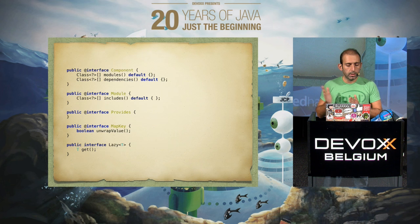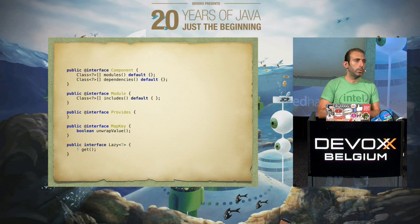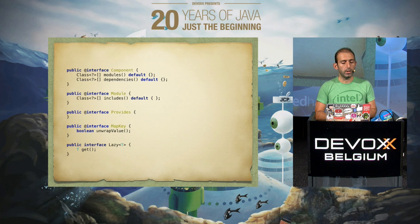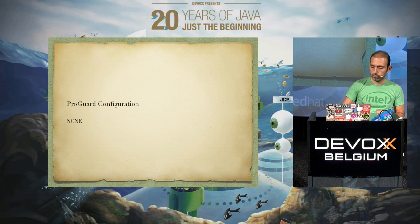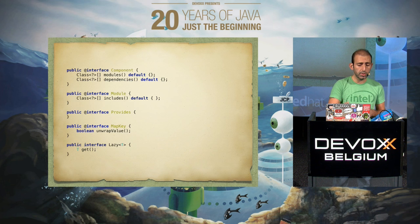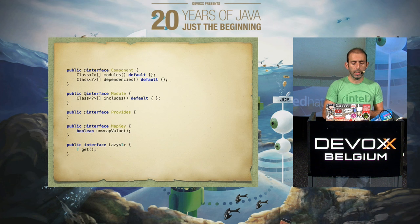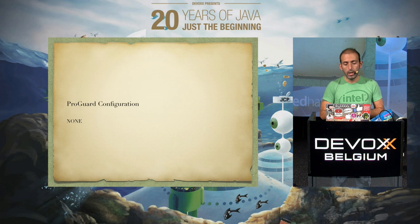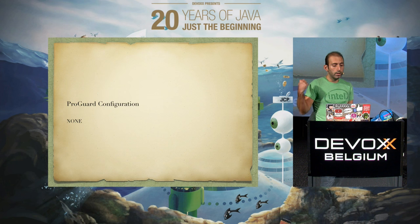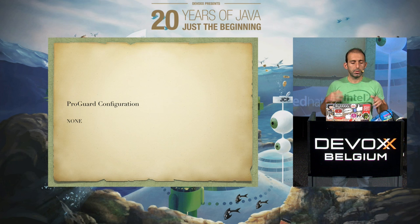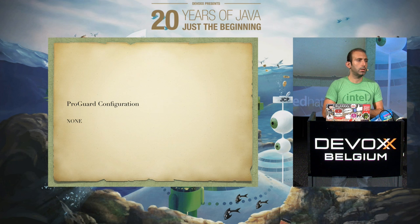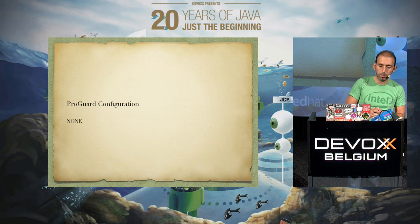These are the interfaces you may need to deal with when working with Dagger. The nice thing about Dagger is you can use qualifiers and the named annotation for injection. Also, Dagger doesn't need any ProGuard configuration, so you just drop in the dependency and start developing.